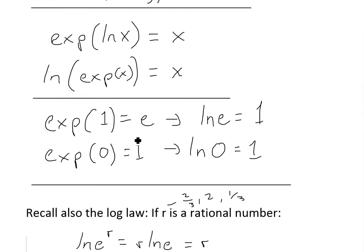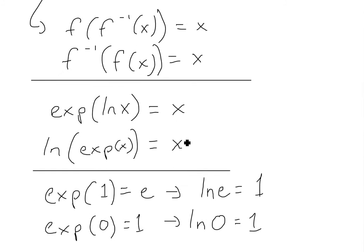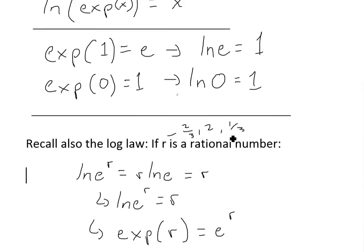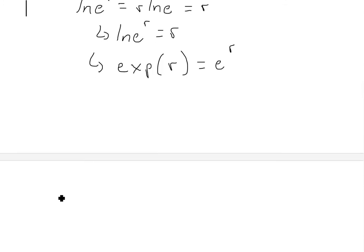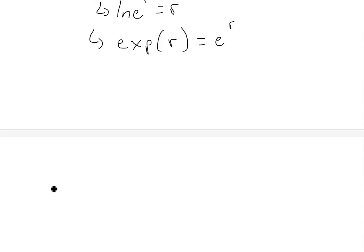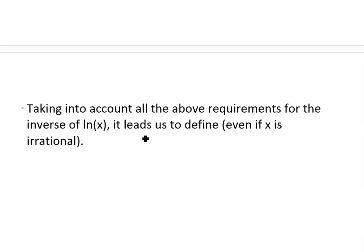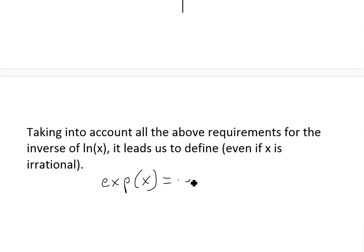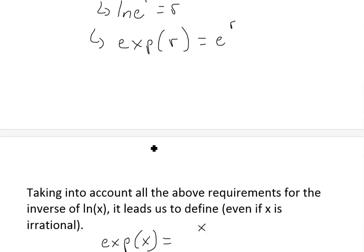Taking all of this into account — the graph, the cancellation equations, the required data points, and the condition for rational numbers — it leads us to define this inverse function as e to the x, even if x is irrational. So exp(x), the inverse of ln(x), equals e to the power of x for all x, just because it fits all these requirements.